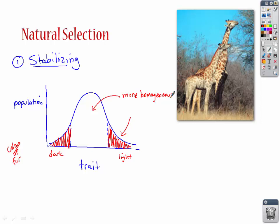Another example would be birth weight in humans. A baby that's born too small is going to be one that dies out, or a baby that's born too large is also going to die out. So you get a more stable population. That should be pretty easy to understand.